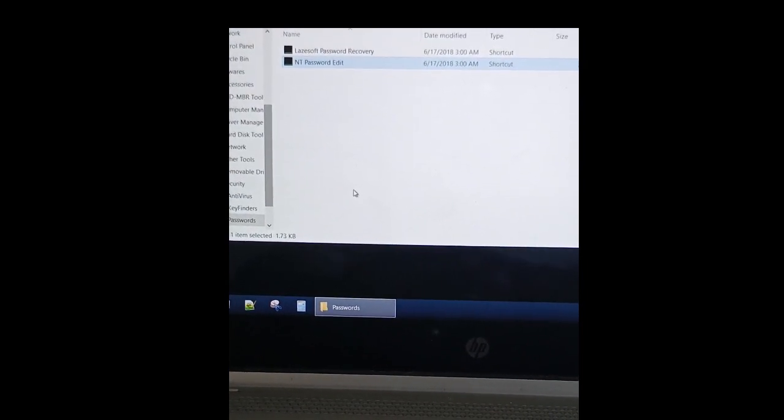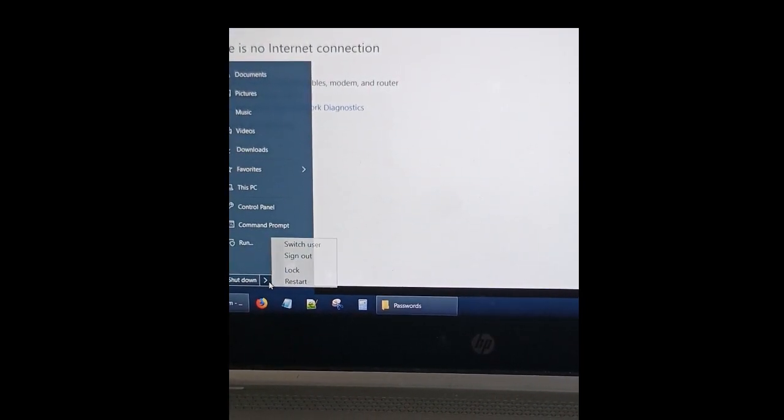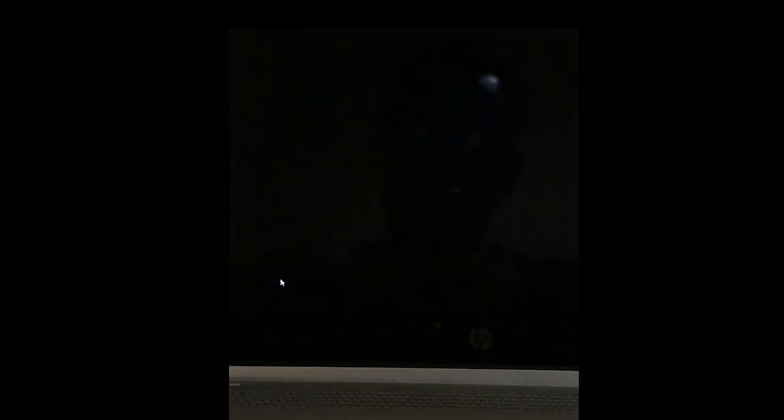Once I'm done, I'll restart my PC. That's all you need to do. Now I've successfully changed my password for my PC, my forgotten password.